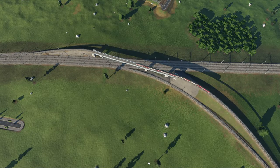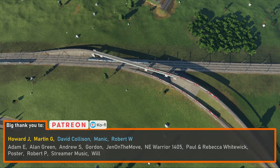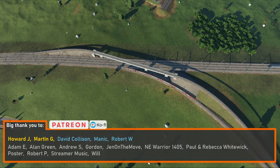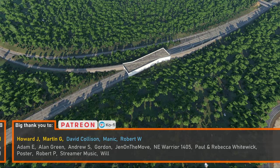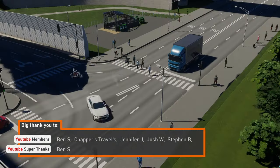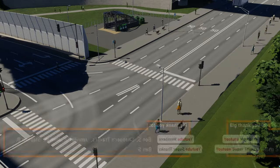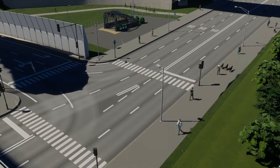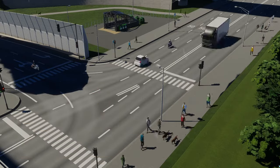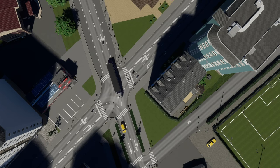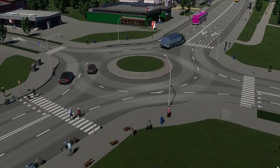Before we explore the different types of grade separated junctions and their benefits, it's perhaps important to understand what 'at grade' means. At grade typically refers to crossings which are at the same level, be it a pedestrian crossing such as a zebra crossing, or where two roads intersect such as a crossroads or roundabout.